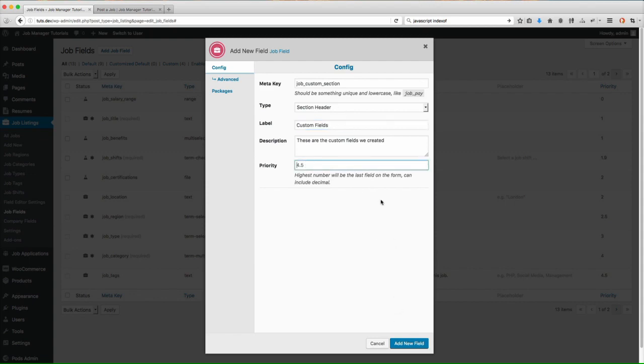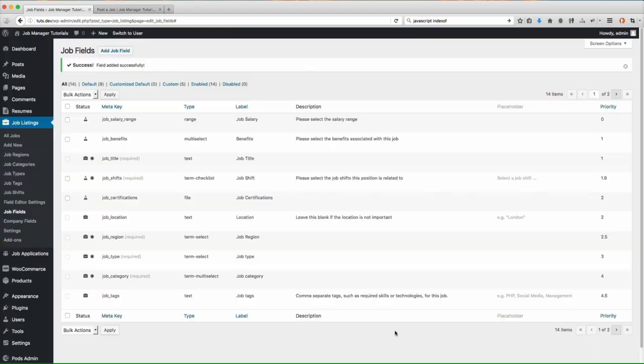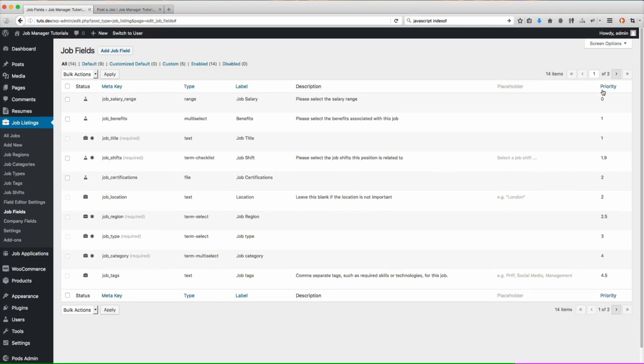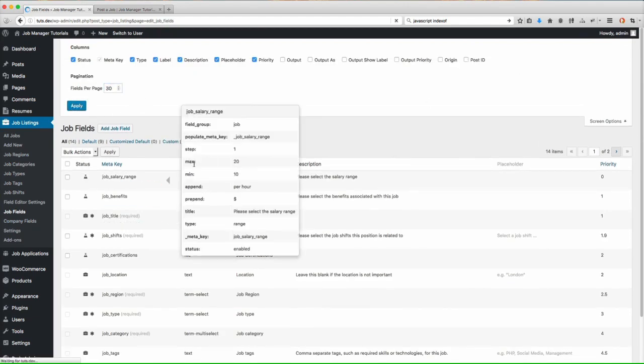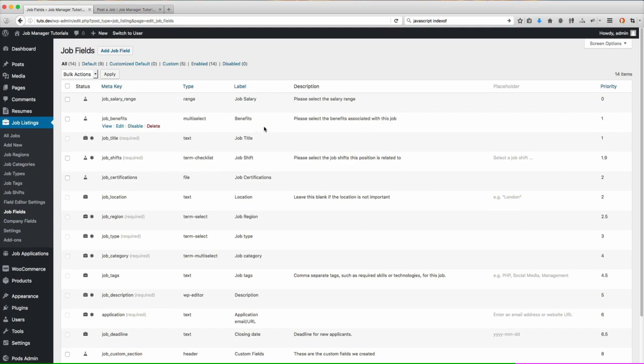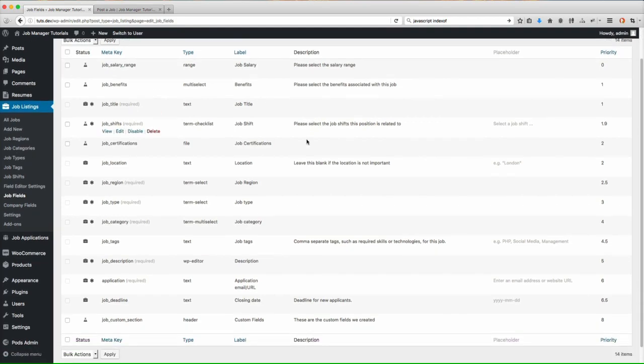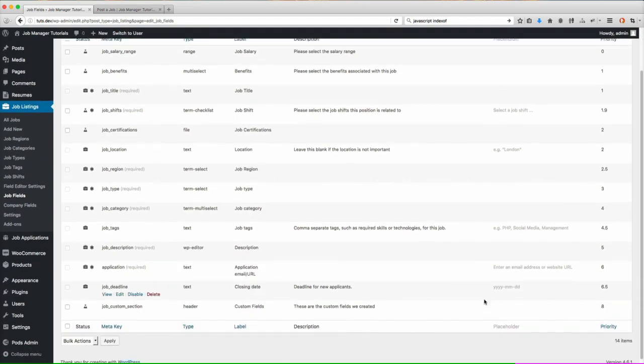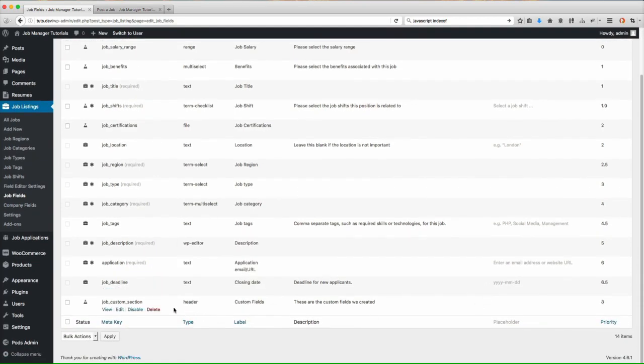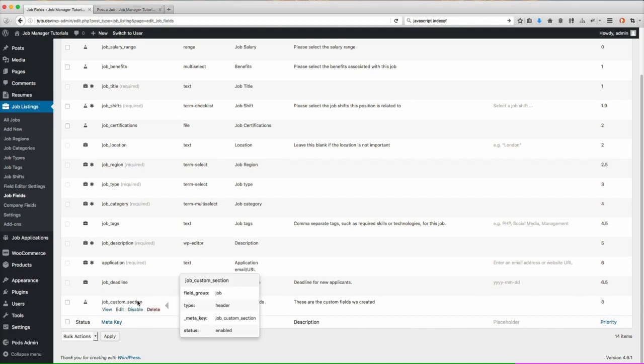So now what we're going to do and what you need to make sure that you look at is going to be the priority because the section header is going to be output based on the priority. So I'm going to go ahead and just for the time being I'm going to set it at eight just to get the field actually saved and put on there. Now you'll notice we have two pages here so I'm going to go ahead and change this to 30 so that I can see all the fields on one page. Now you'll notice down here we have our section header, it's priority eight so this is going to be the last field that's output.